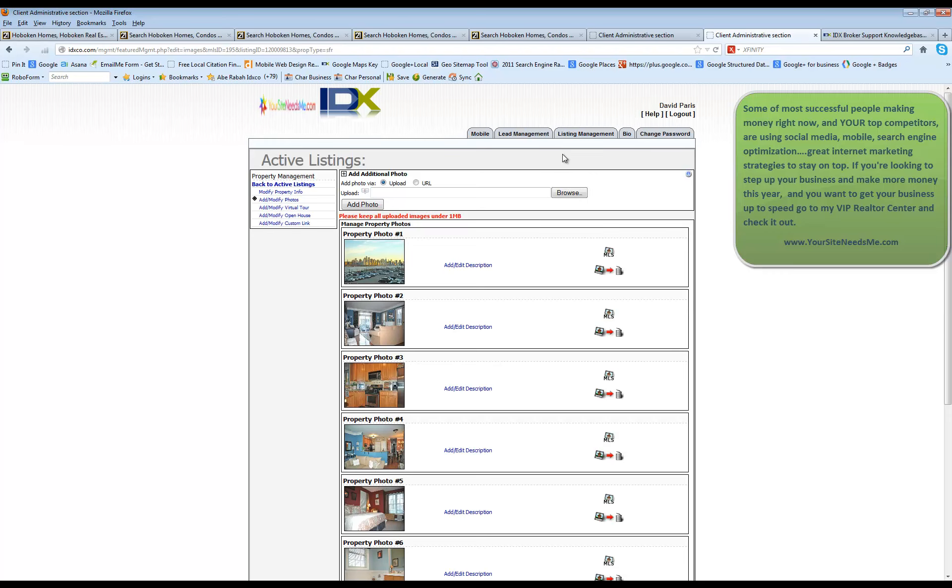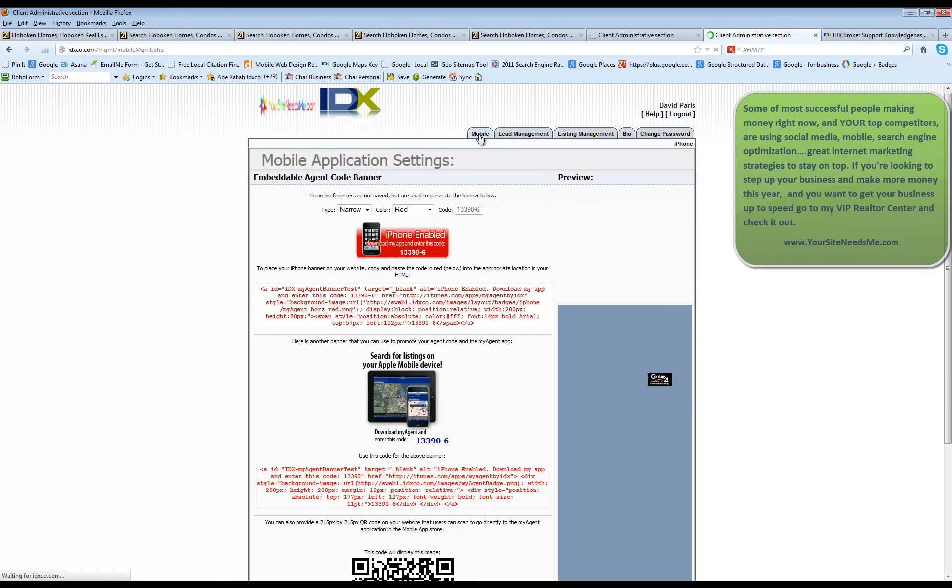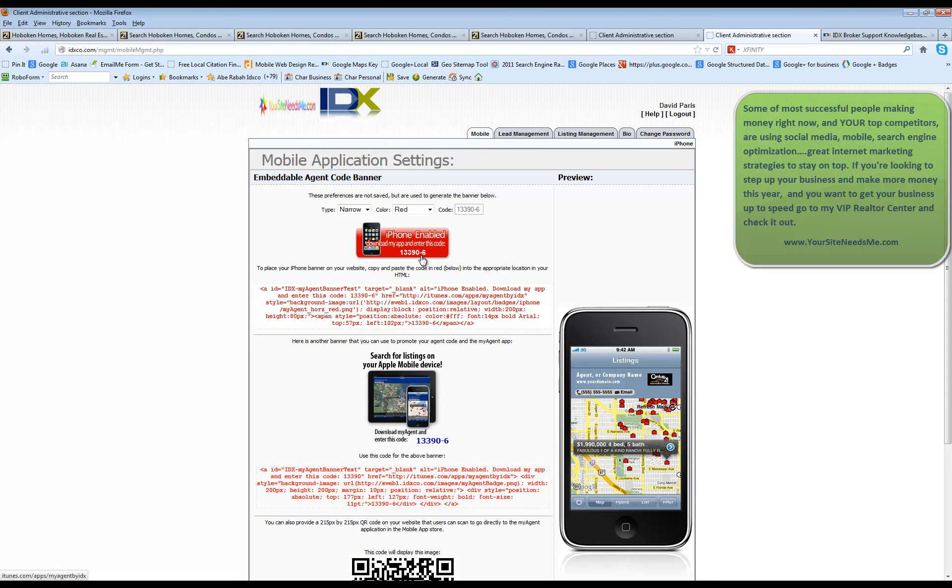Now, lastly, there's one more important piece to this admin that you're going to want to know about and that is your mobile. You have a custom iPhone app that is actually set up specifically for you.